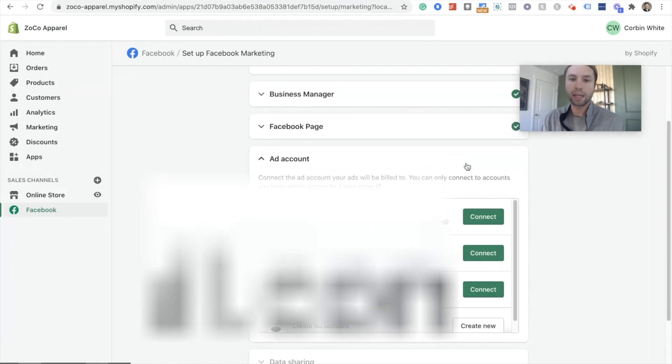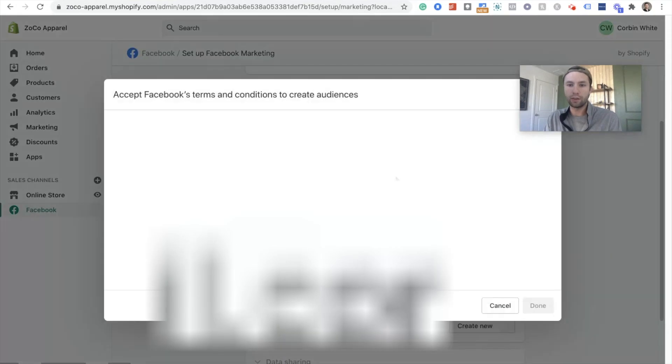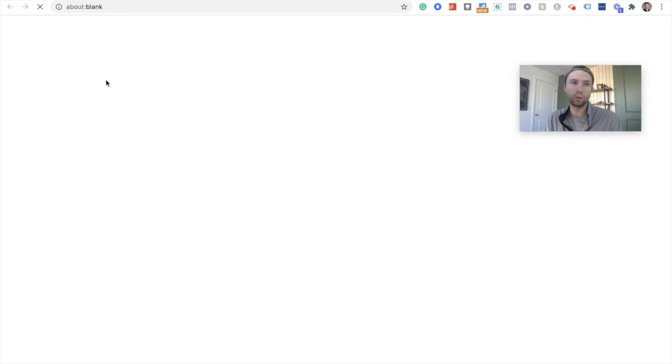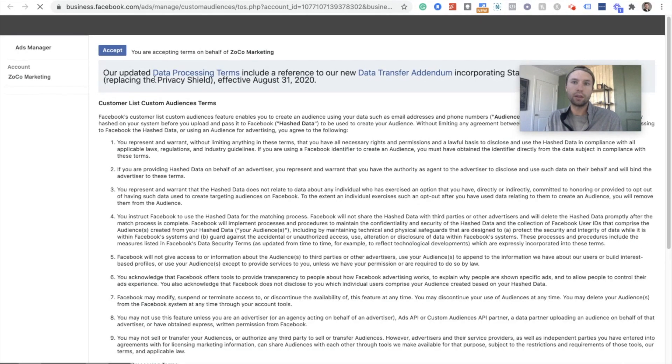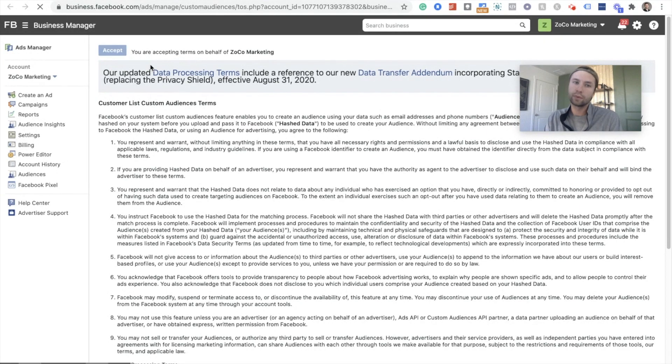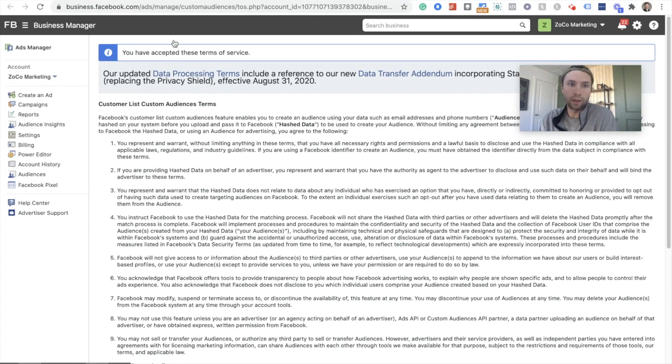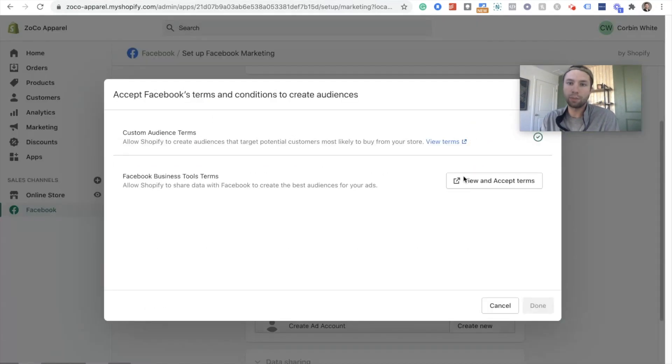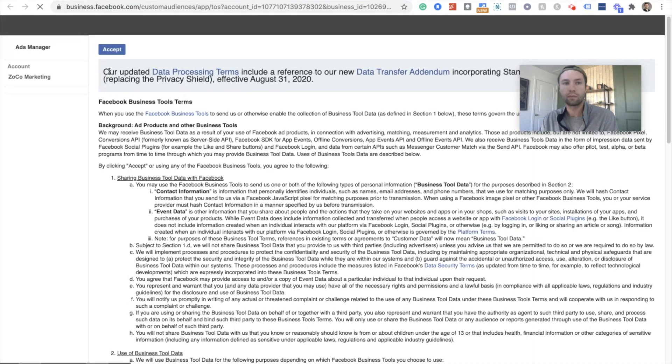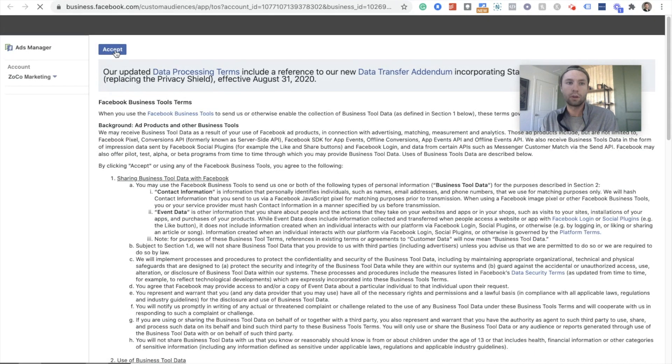Next it's gonna ask for the ad account. So get the ad account that is connected with your business. If you haven't accepted these terms and conditions, you'll have to go through and accept those. So I'm just gonna view and accept on these real quick. Now I've accepted those terms and conditions. Go back to Shopify. Do the same thing here.